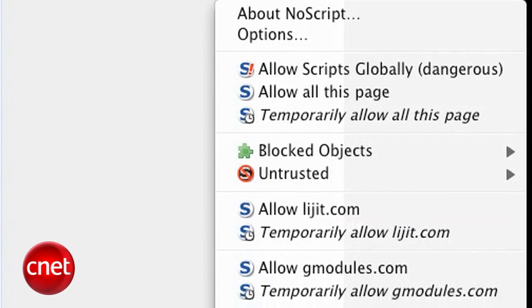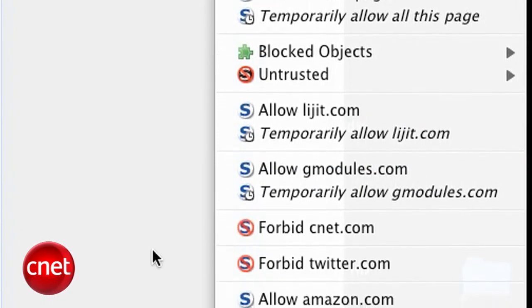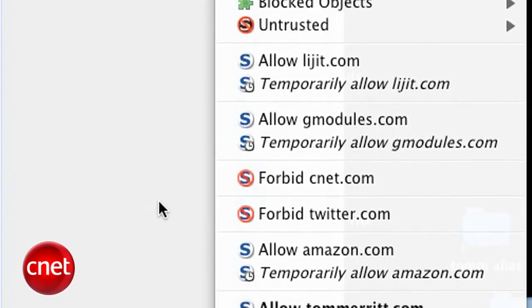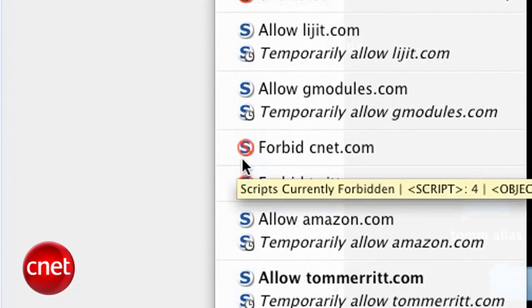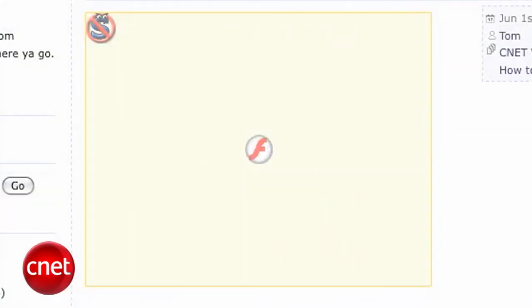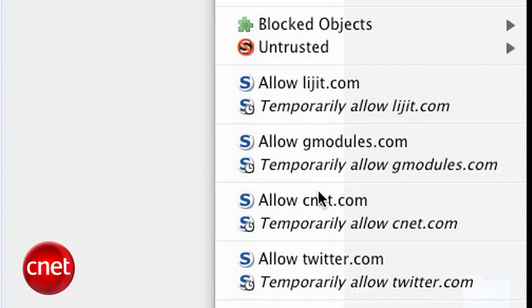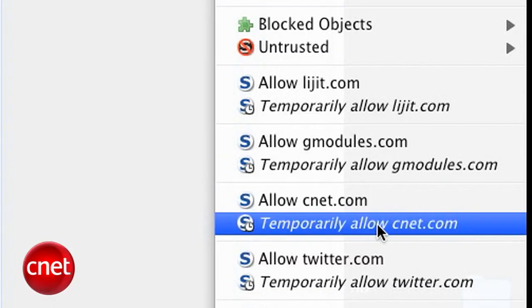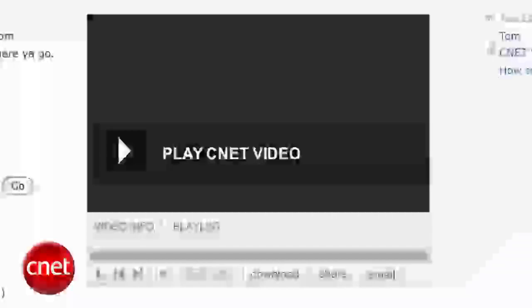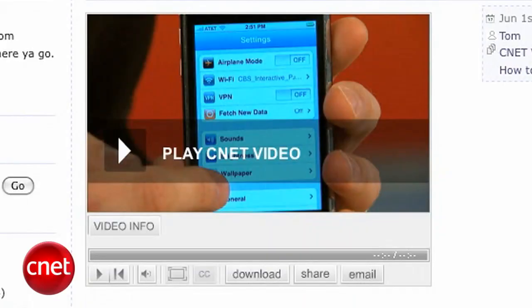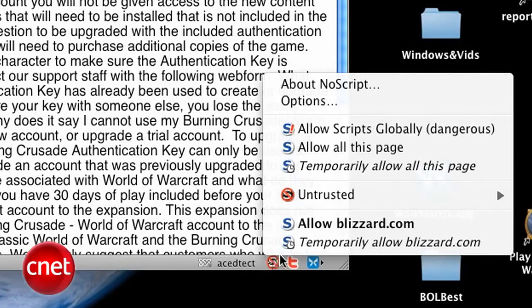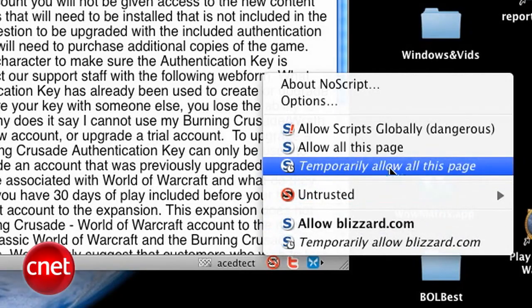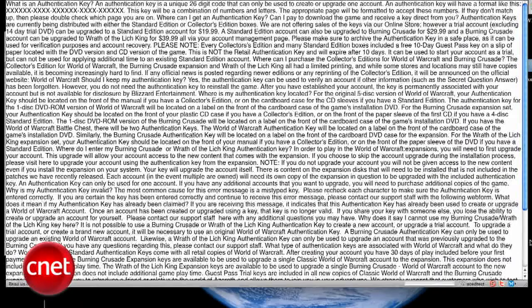The safest way is not to allow any scripts. You'll never fall victim to code that doesn't run. But some sites won't work without scripts. So the next safest thing is to temporarily allow only the scripts you need and or trust. A lazier and slightly less safe method is to temporarily allow all the scripts on a page.